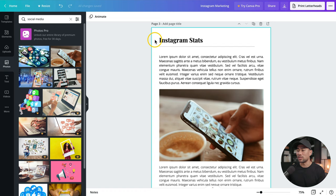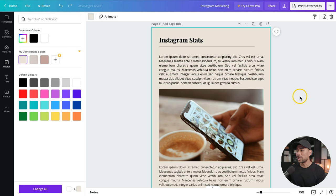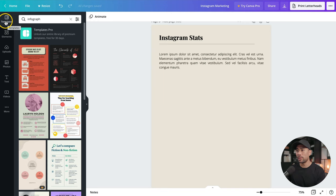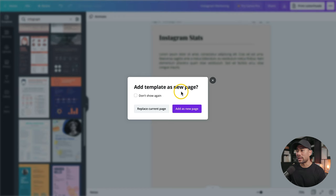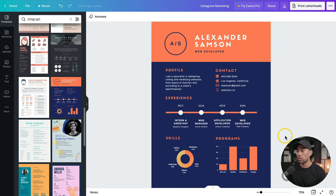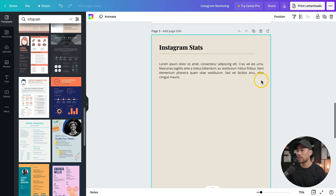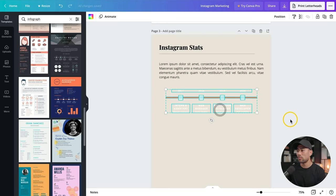To change the background, click anywhere on the white space and go to the background color palette where you'll see your brand colors. Choose a lighter tone. Delete anything you don't need — the photo and extra text. Then go to templates and search for infograph. You can use one of these pre-made designs. Click on one, then choose add as new page. From there, pick and choose elements you want — for example, I want this timeline. Select everything, copy it, go back to your canvas, and paste it.